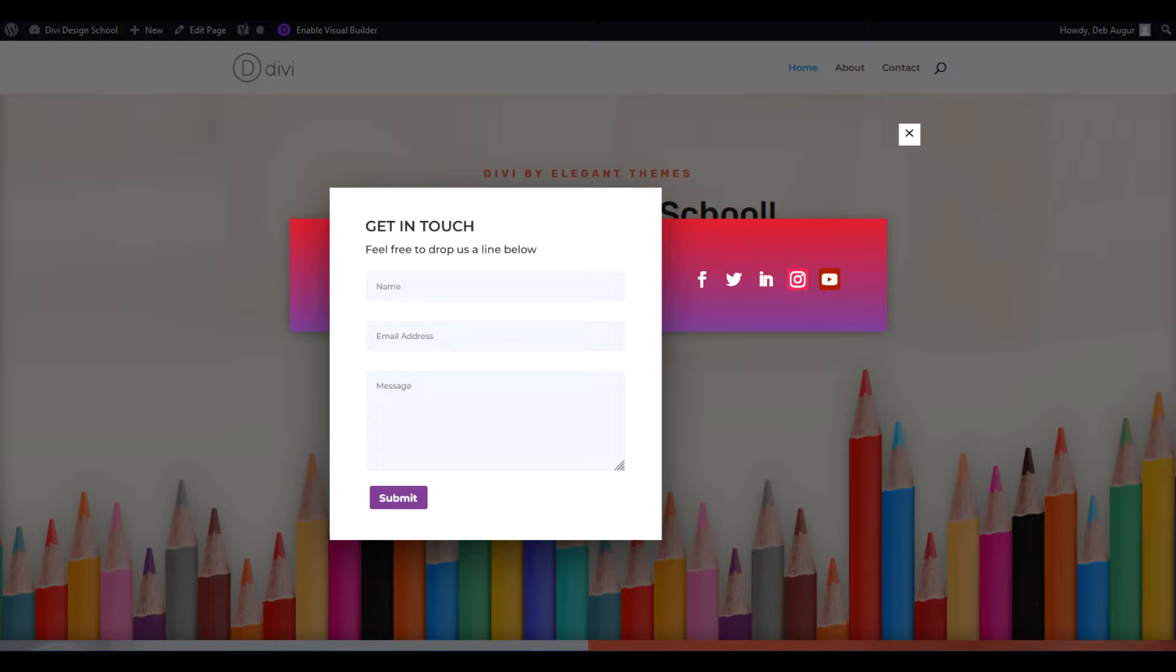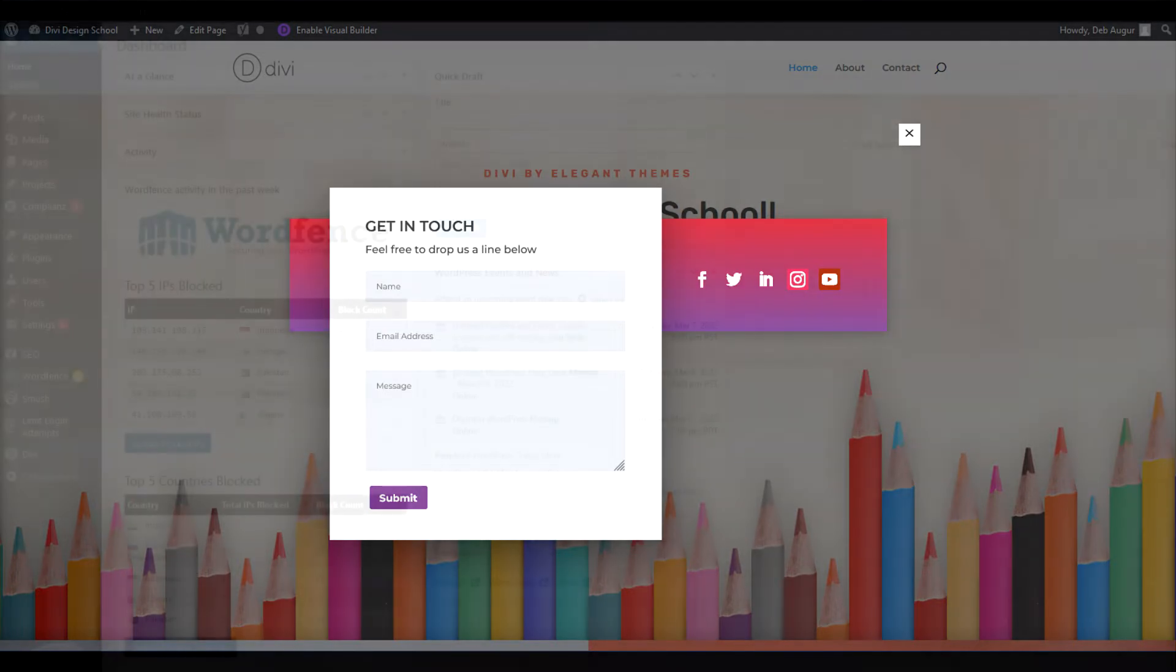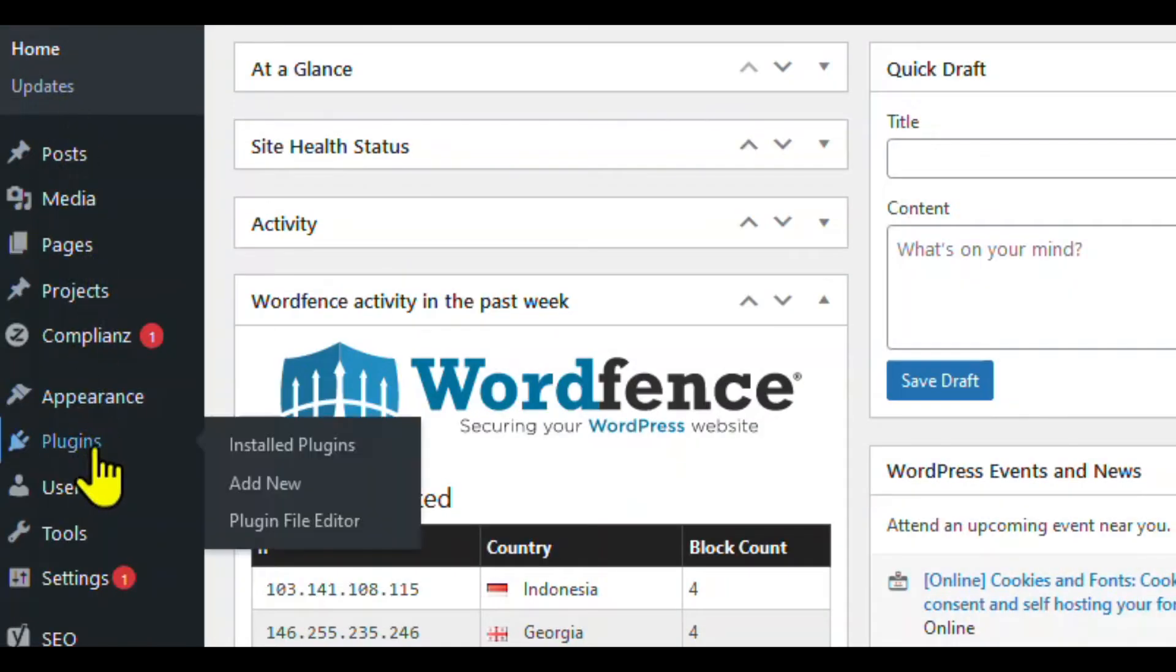So let's build a pop-up contact form from one of their templates. First, we need to install Divi overlays.